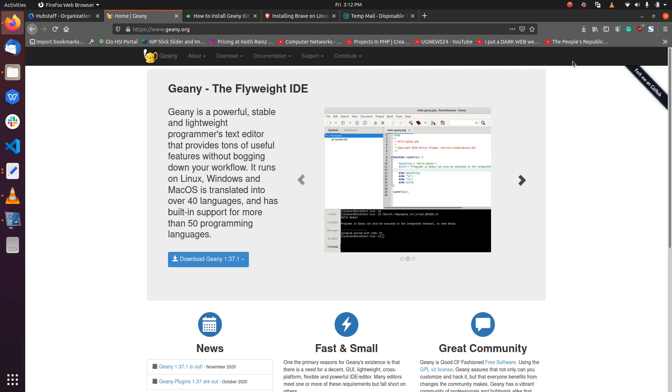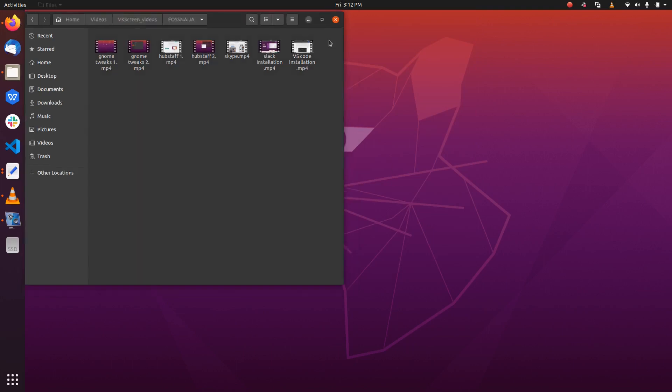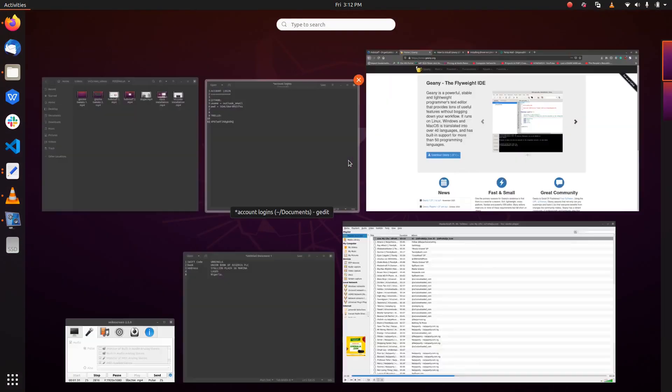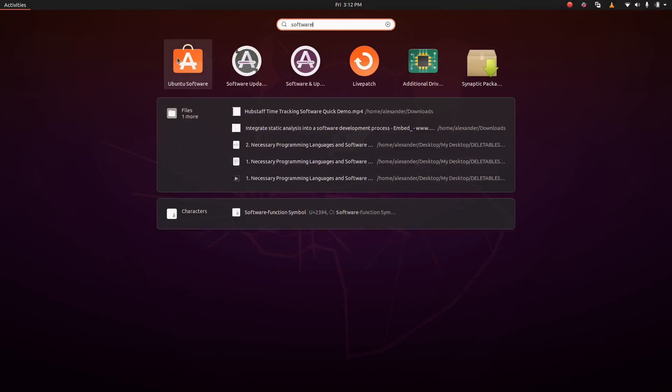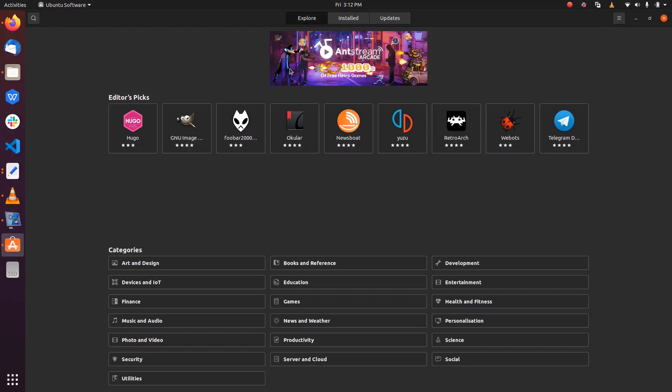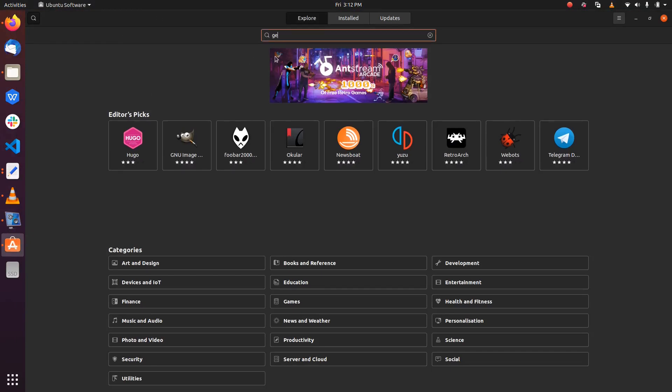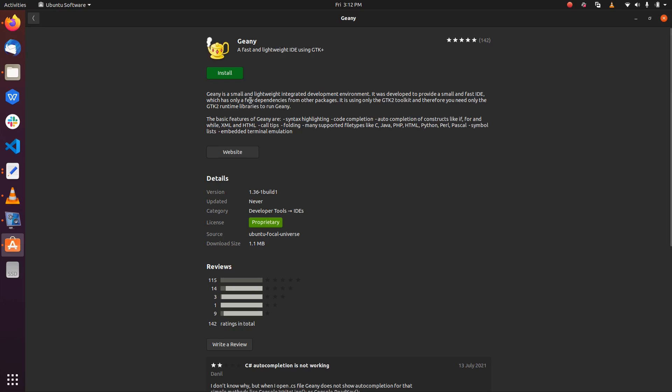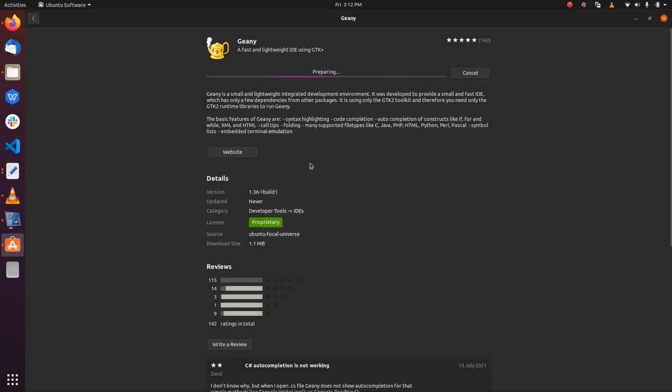Let's get right to it. So let's go to the Ubuntu Software Center. There we can get Geany installed. Go to search, Geany. So there we have it. Click on install, enter your password, and let's just wait for it to get installed.